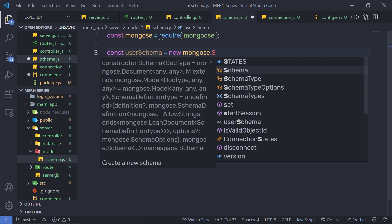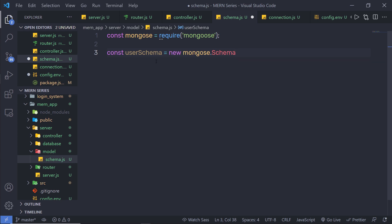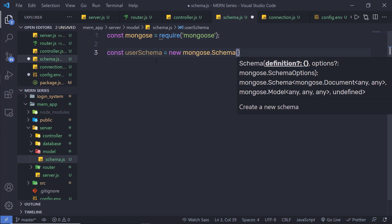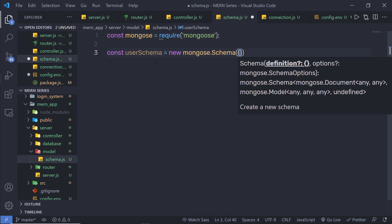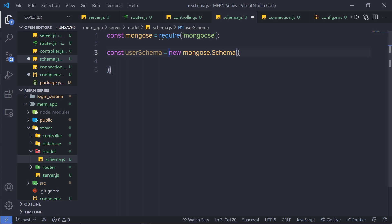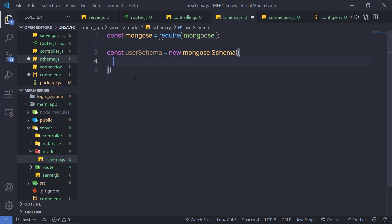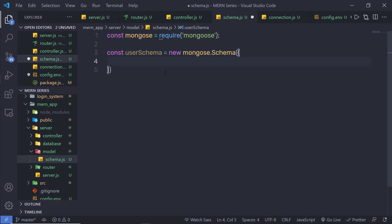I'm going to create a simple new instance of this schema to specify the structure of my database. In MongoDB, we specify the structure for the collection. Inside the collection, we have documents. Inside one collection, you could have multiple documents. Let me create this collection and specify the structure of it first.